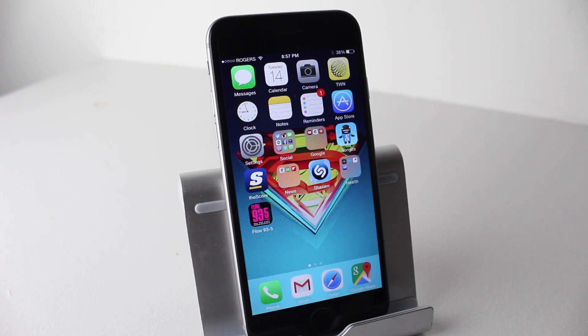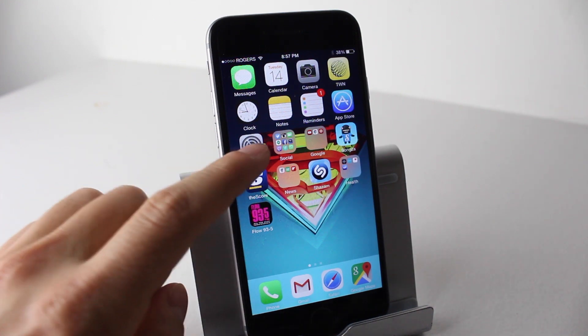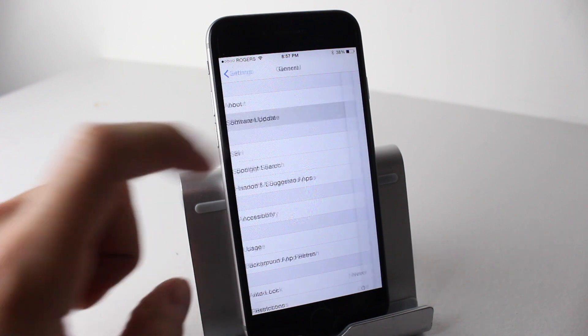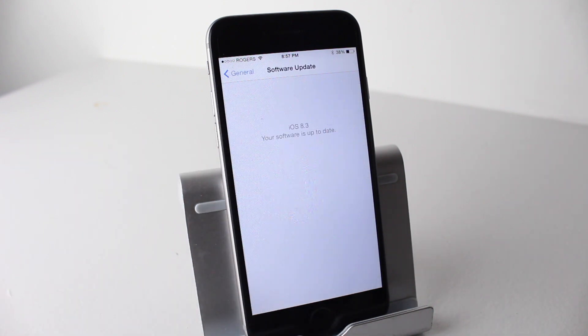Hey everyone, welcome back. This is Dan from DHTV and today I'm going to be showing you some of the coolest features built into iOS 8.3. Let's get started.